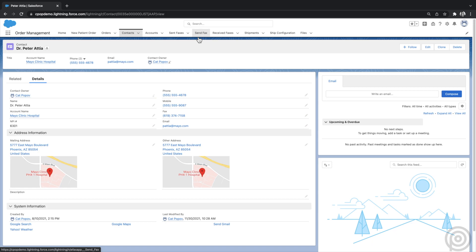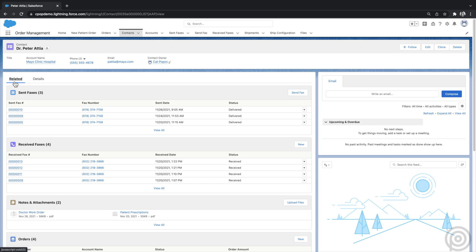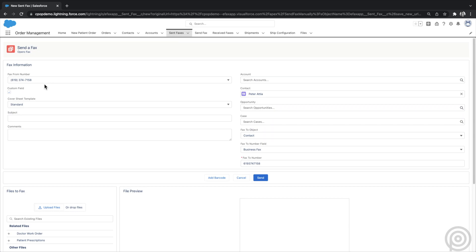To send a fax from Salesforce, you can click on the Send Fax tab or from any record. For example, on this contact, I can click the Send Fax button from the related list of sent faxes. You can relay faxes to any object in Salesforce and create custom buttons anywhere to pre-populate the Send a Fax page with dynamic values for all fields to streamline your faxing processes.